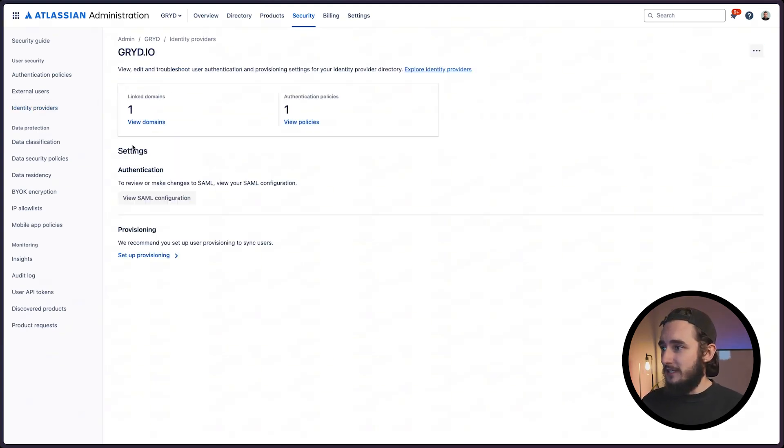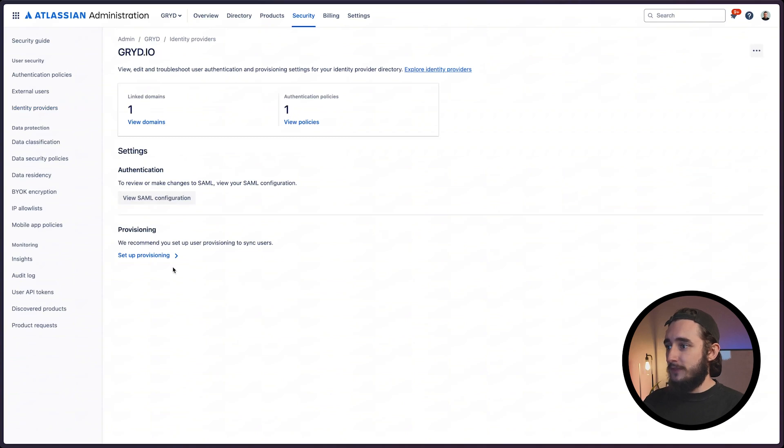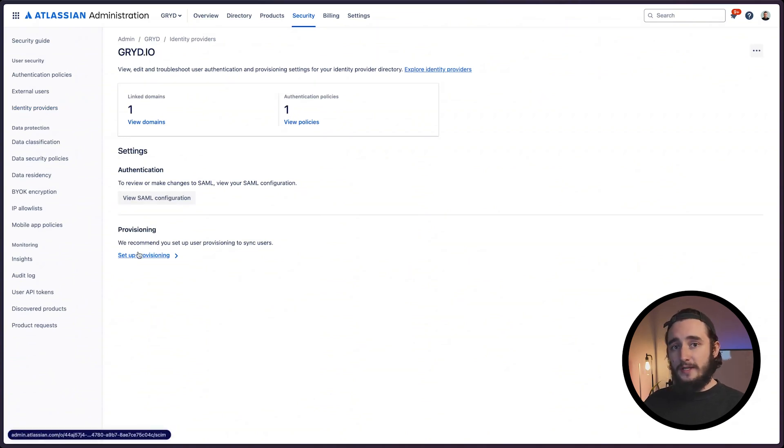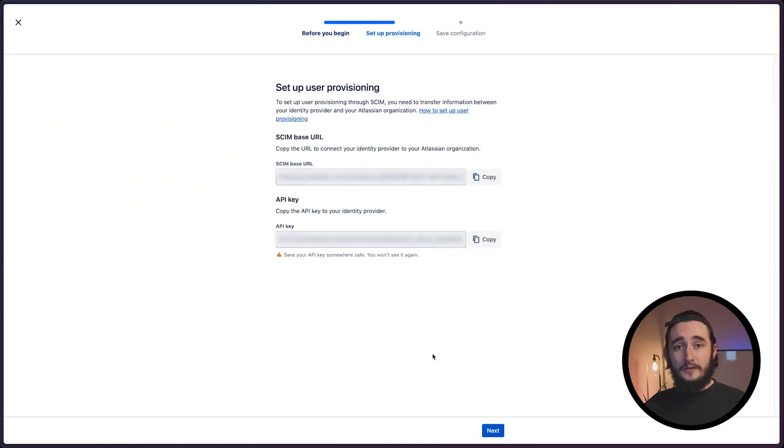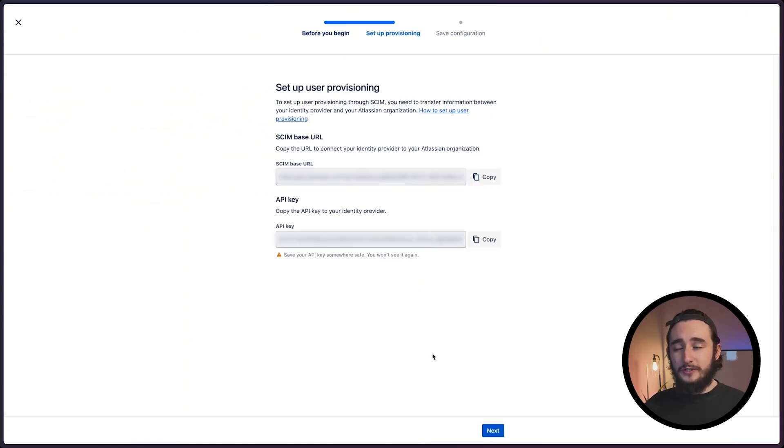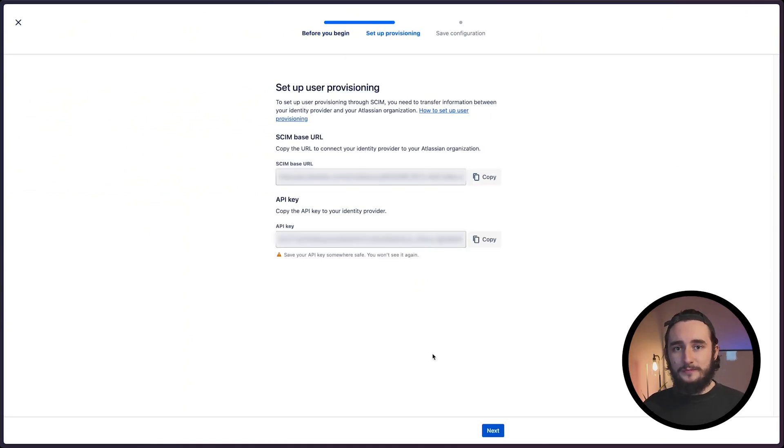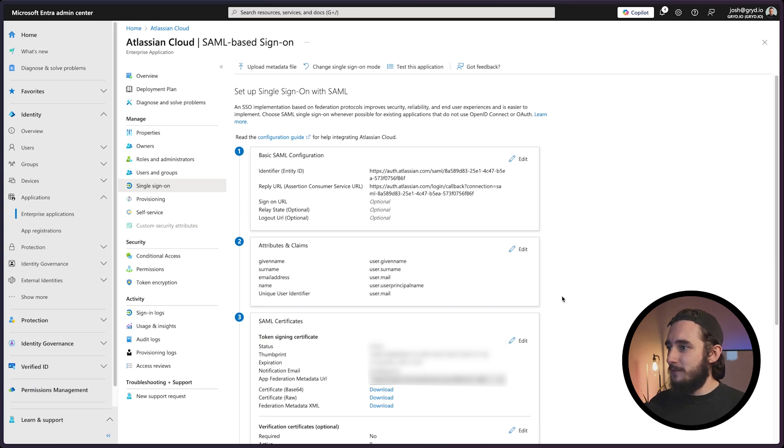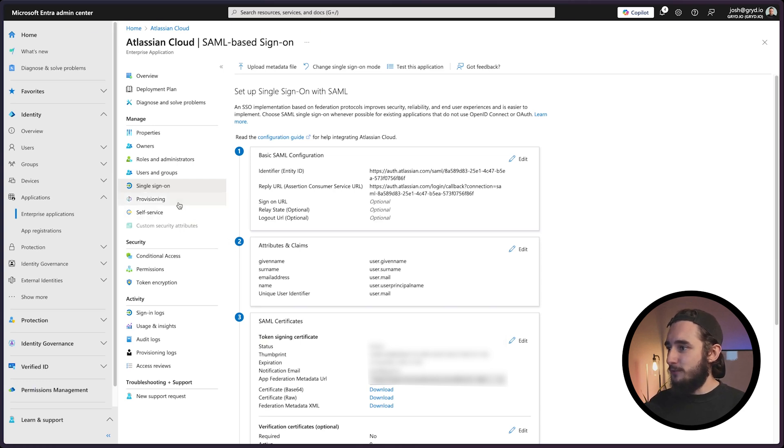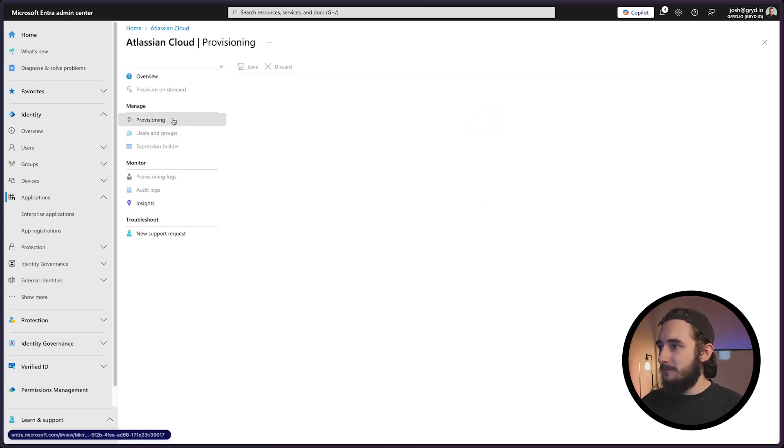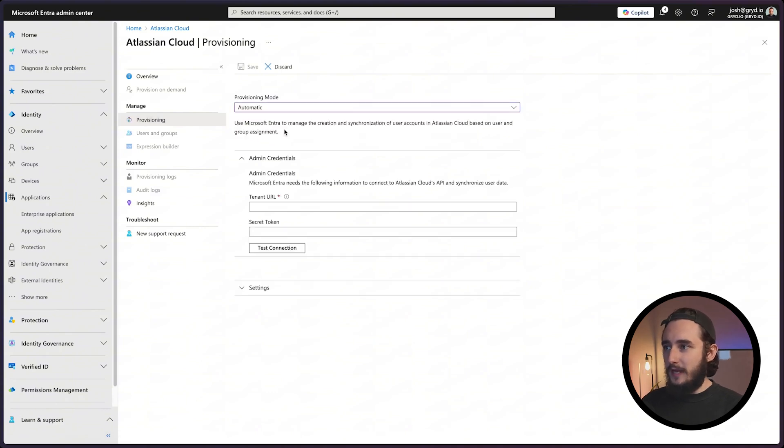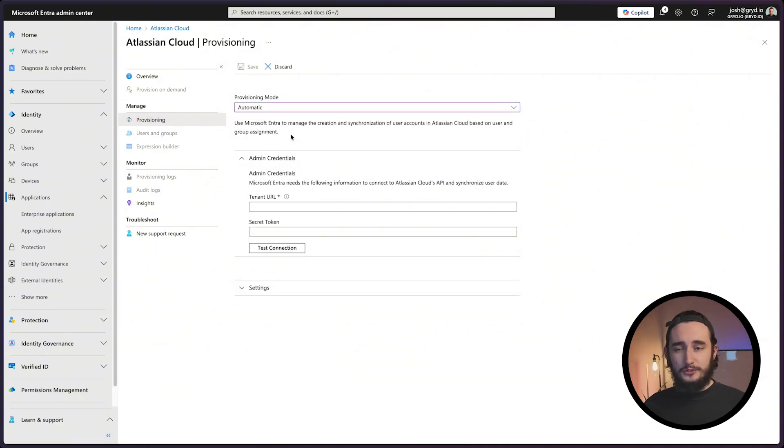Back inside our identity providers, there's a provisioning section down here. I'll set up the provisioning and click on next. We'll have a couple of URLs here that we'll bring into Azure. Back in Azure inside our Atlassian cloud application, I'll click on the provisioning tab. Provisioning mode will be automatic, and these are the tenant URL and secret that we'll copy over from JIRA into our provisioning setup in Azure. Once that's entered, I'll test the connection.